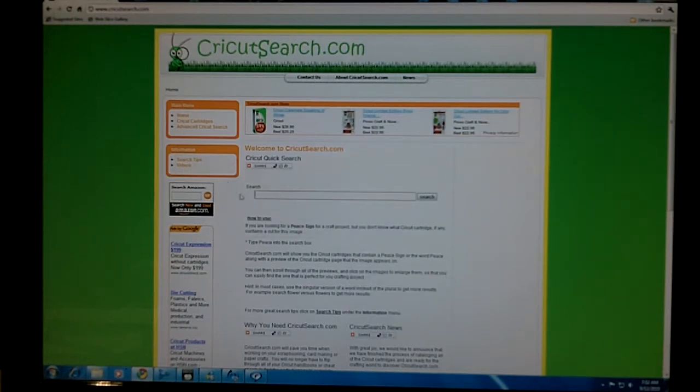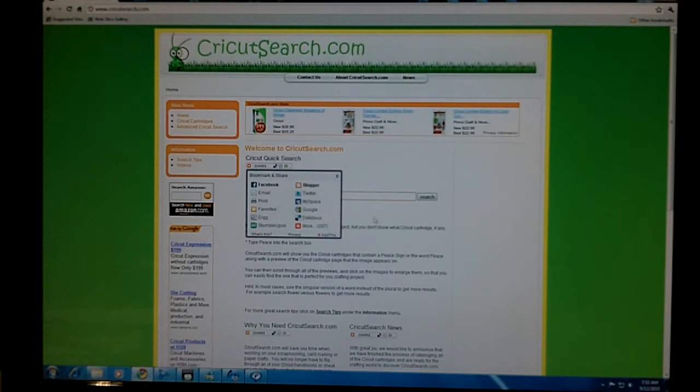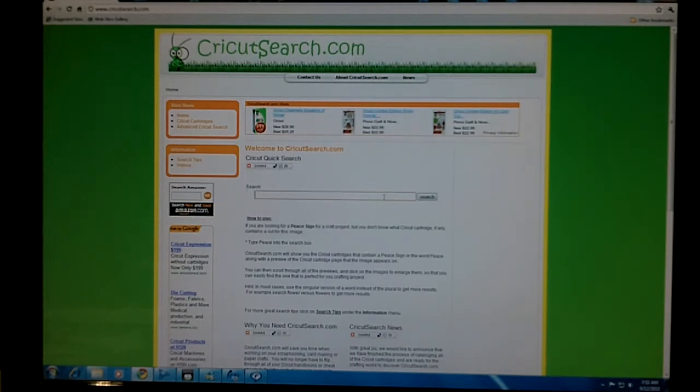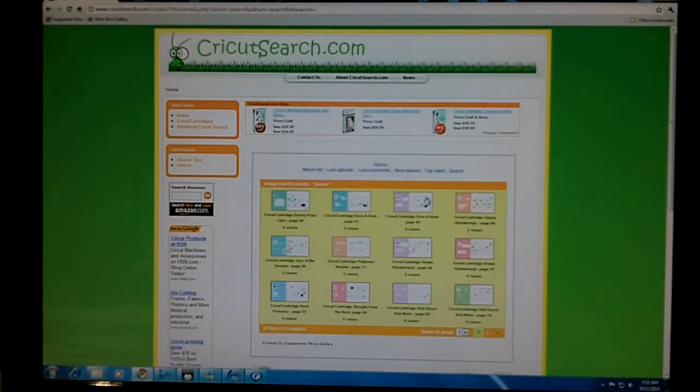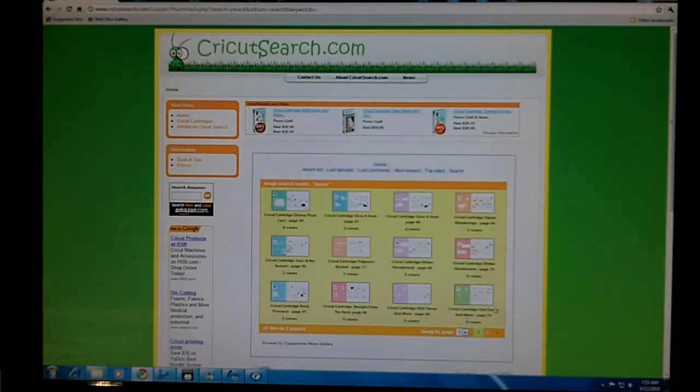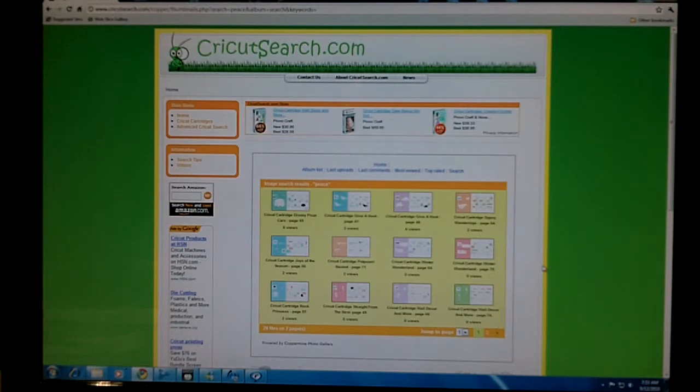This would be our Cricut Search quick search toolbar. All you need to do is type in what you're looking for, hit search, and up pops previews of Cricut handbook pages with the item that you search for.